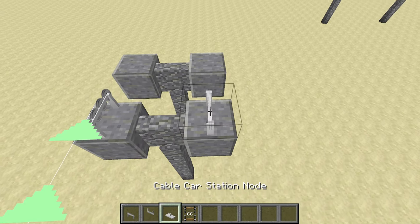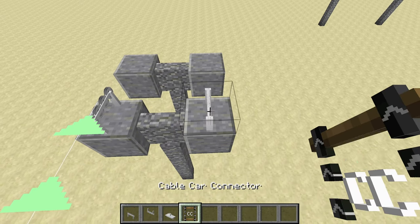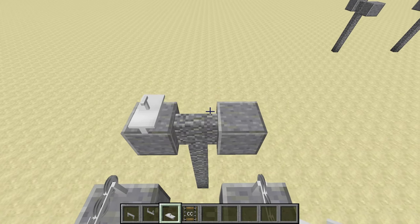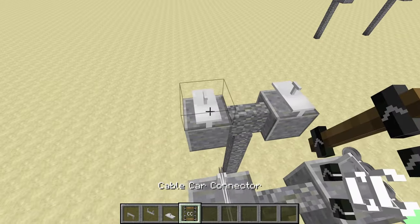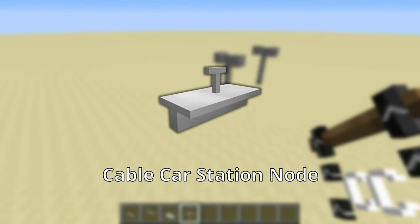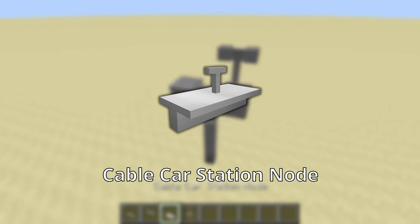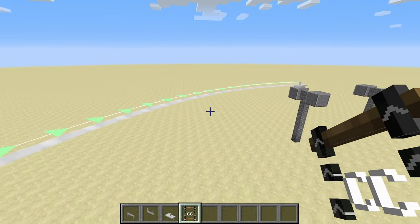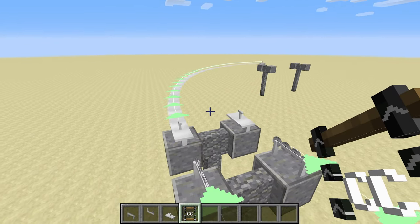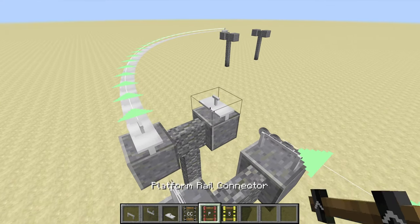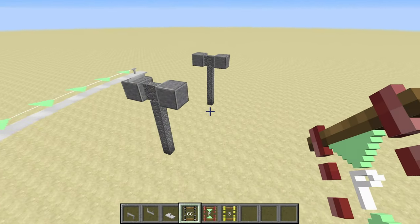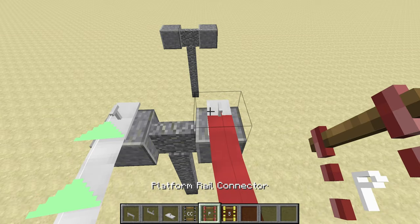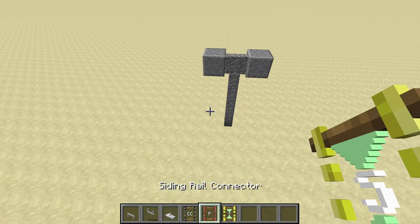Cable cars will travel at a speed of 30 kilometers per hour here. The other type, cable car station nodes, are for cable car stations. Platforms and sidings, as well as curve connections, can be created here. Cable cars will travel at a speed of 5 kilometers per hour here.